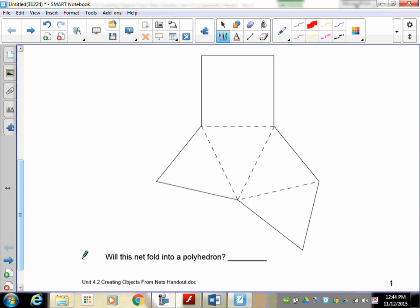Now, in order to fold into a polyhedron, it cannot have any overlapping or any holes. So it must be like a dice—totally six sides, no gaps, nothing, can't be an open-ended box. So if you take a look at this, will this one actually fold? And you have to think about it. All right, see if it works. In this particular one, does it fold into the net? Yes, it does.